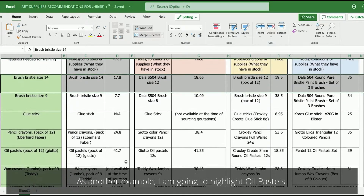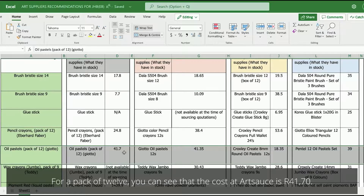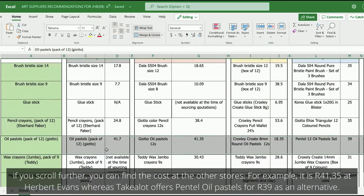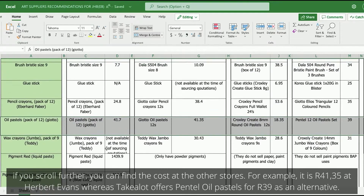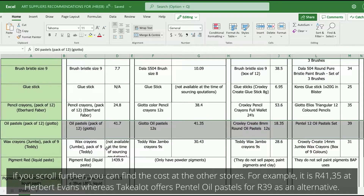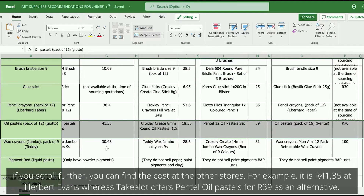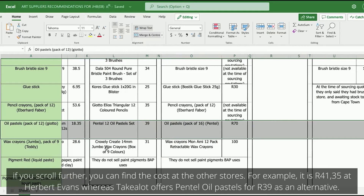Another example — I am going to highlight oil pastels. For a pack of 12, you can see the cost at Artsource is 41.70. If you scroll further, you can find the cost at other stores too. For example, it is 41.35 cents at Herbert Evans, whereas Takealot offers Pentel oil pastels for 39.00 as an alternative.